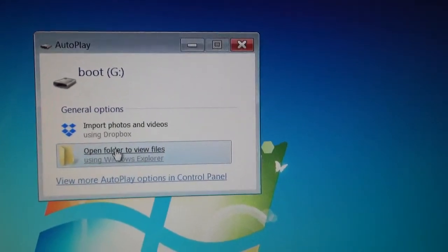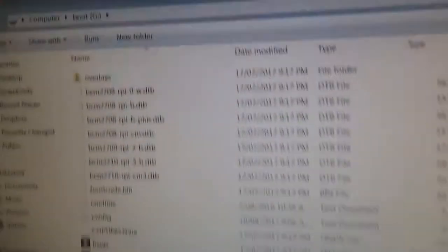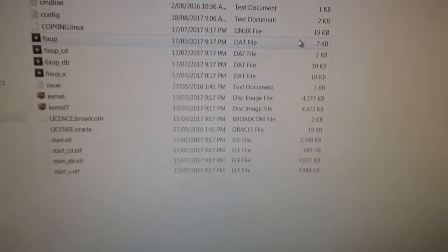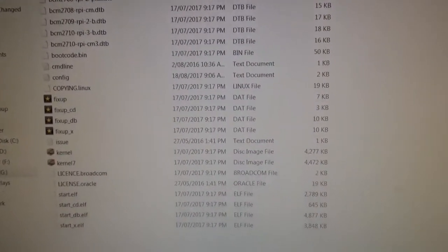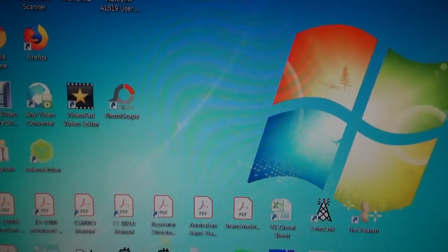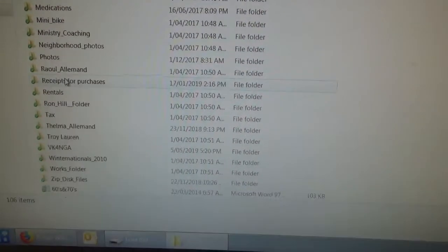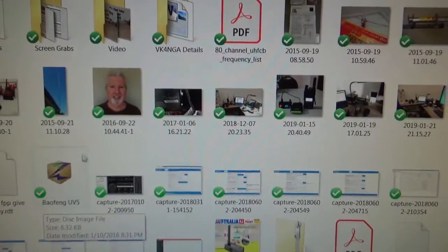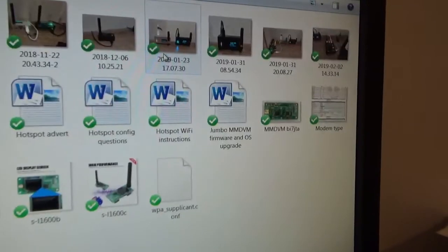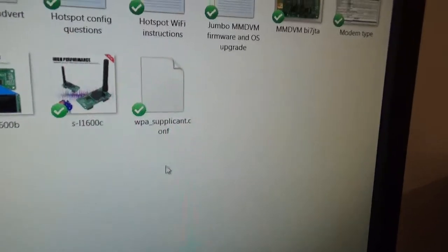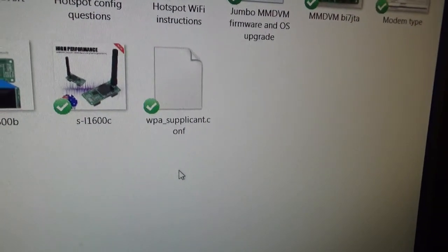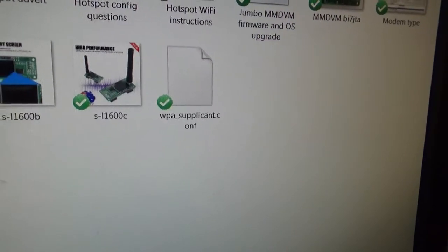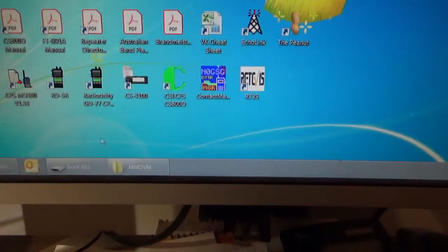I'll open the folder. What we want to do is in the boot directory, we want to add the wpasupplicant.conf file. How you build that file is you come in and you use the Wi-Fi builder.